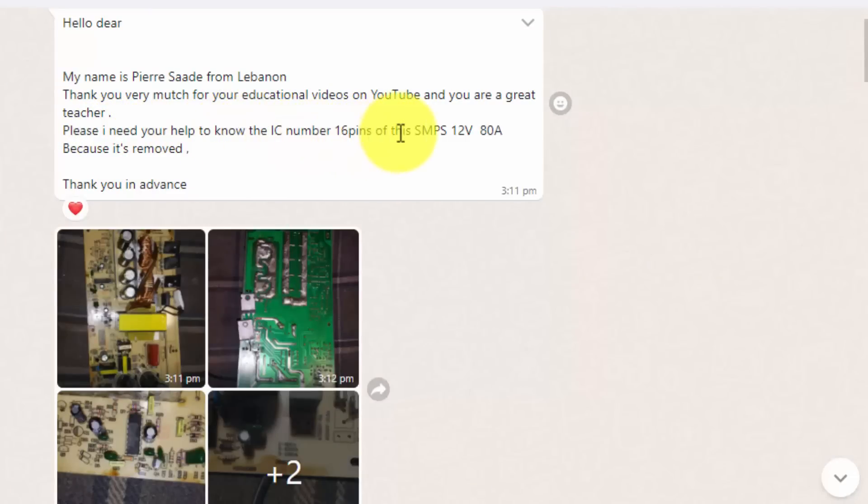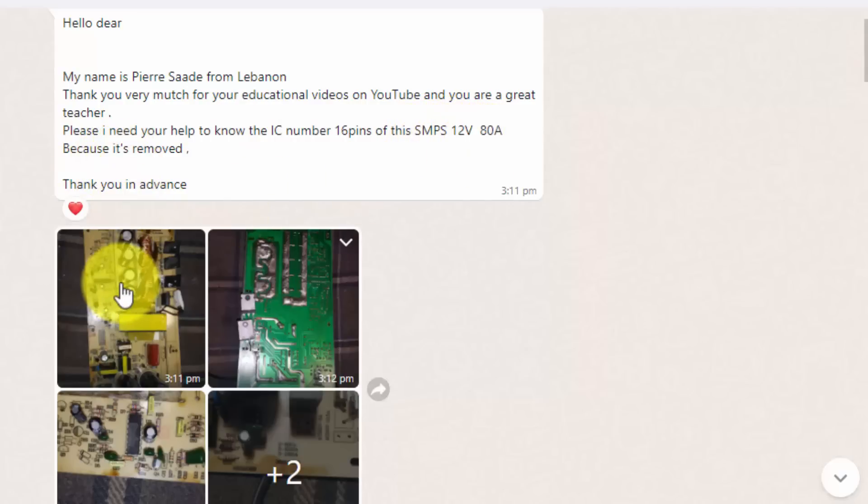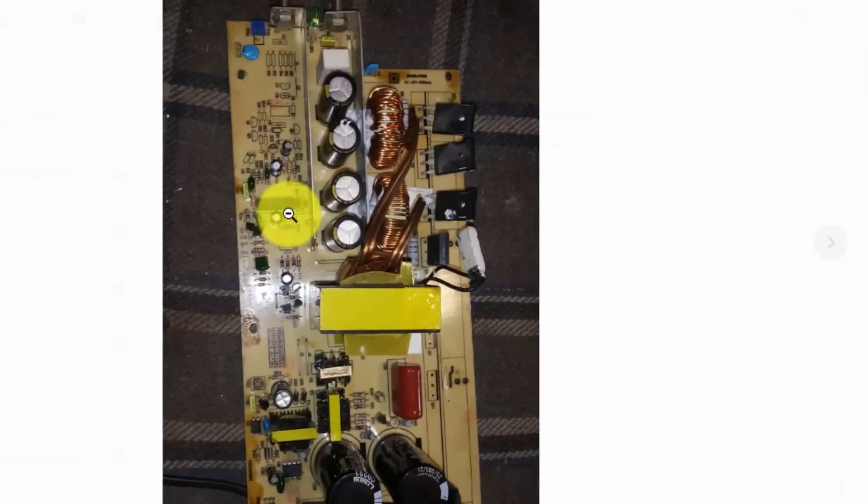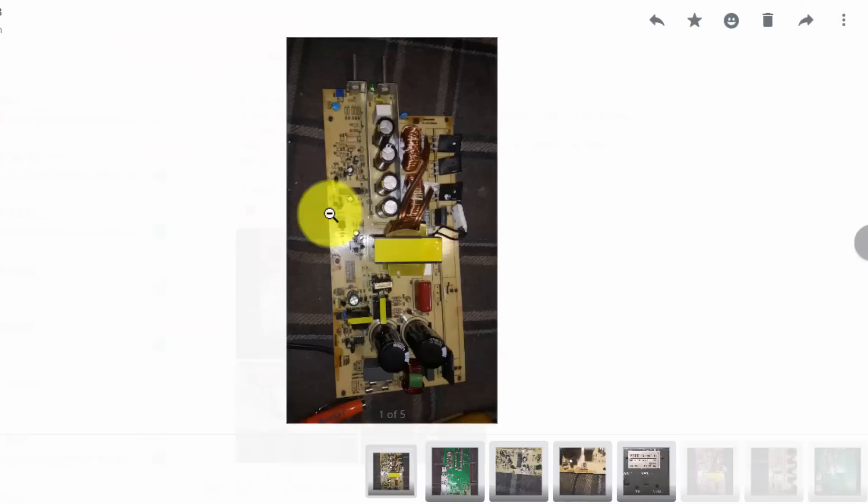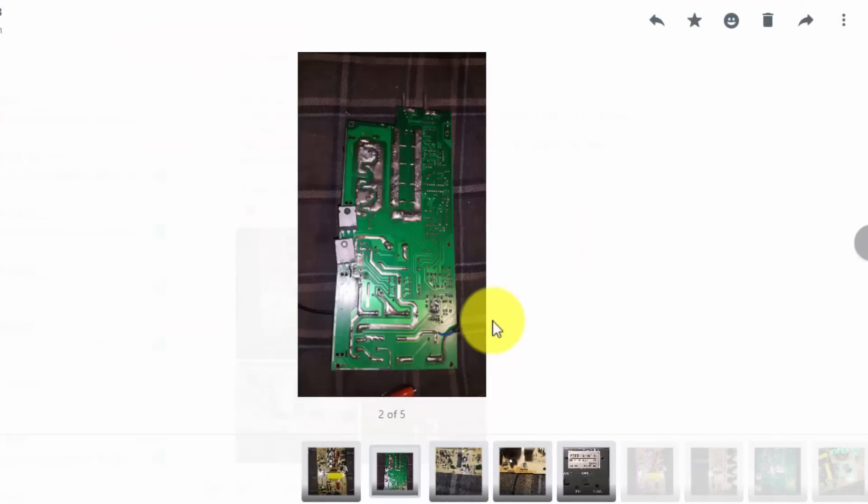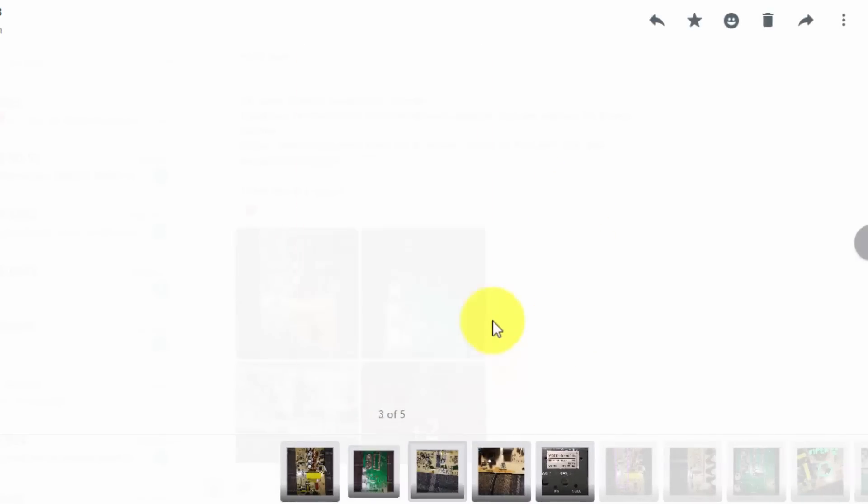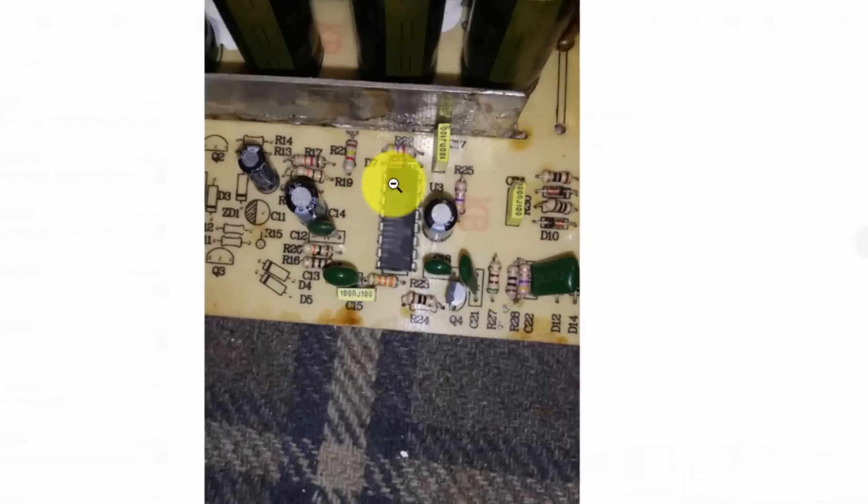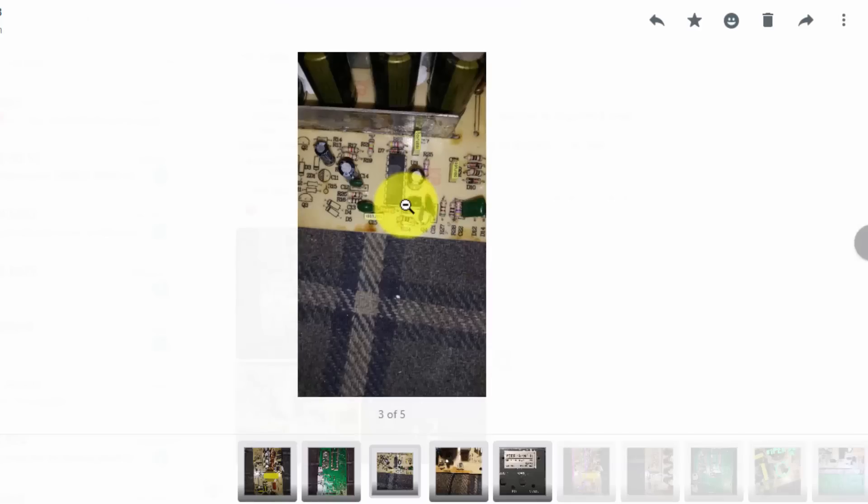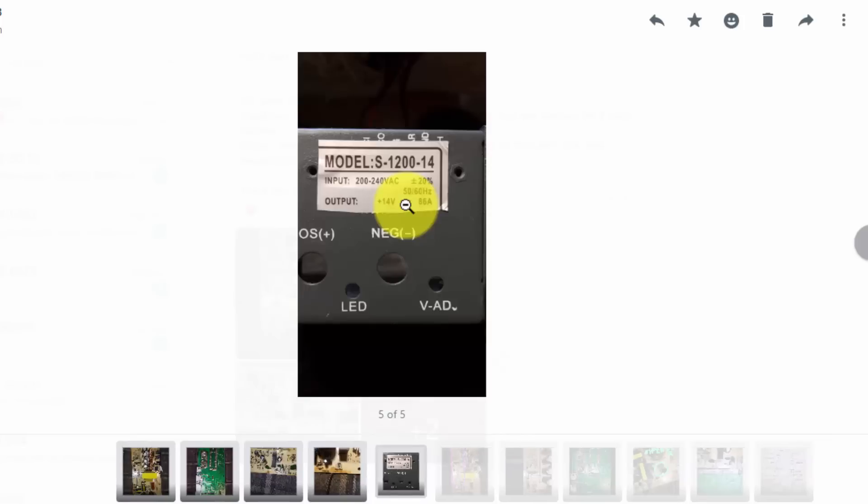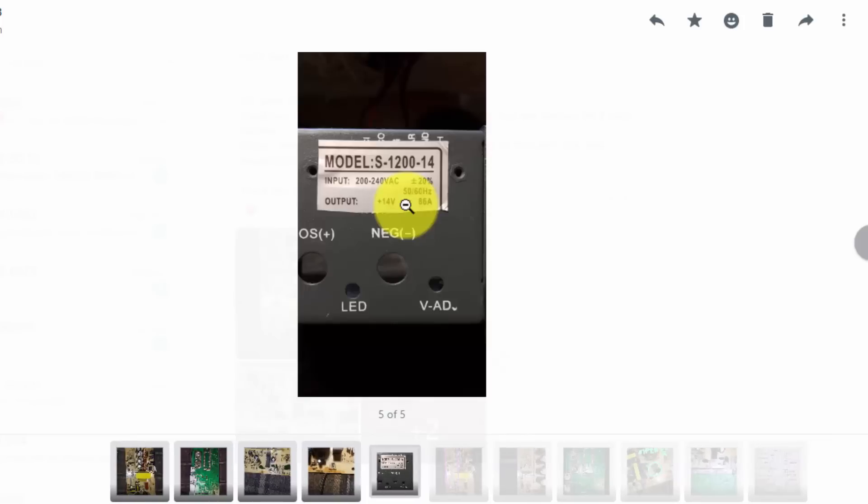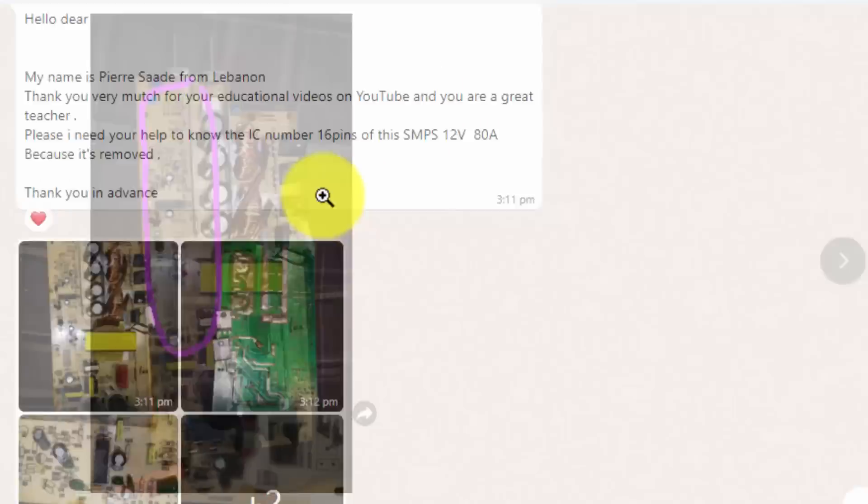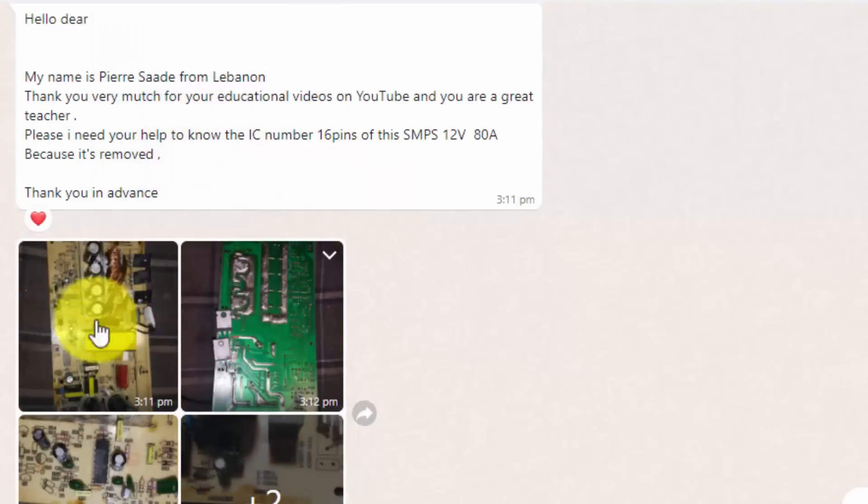He sent me this picture and the number on this IC is removed, it is erased. If the IC is burned out or the number is erased, this is the model number of power supply. How we can determine the number?